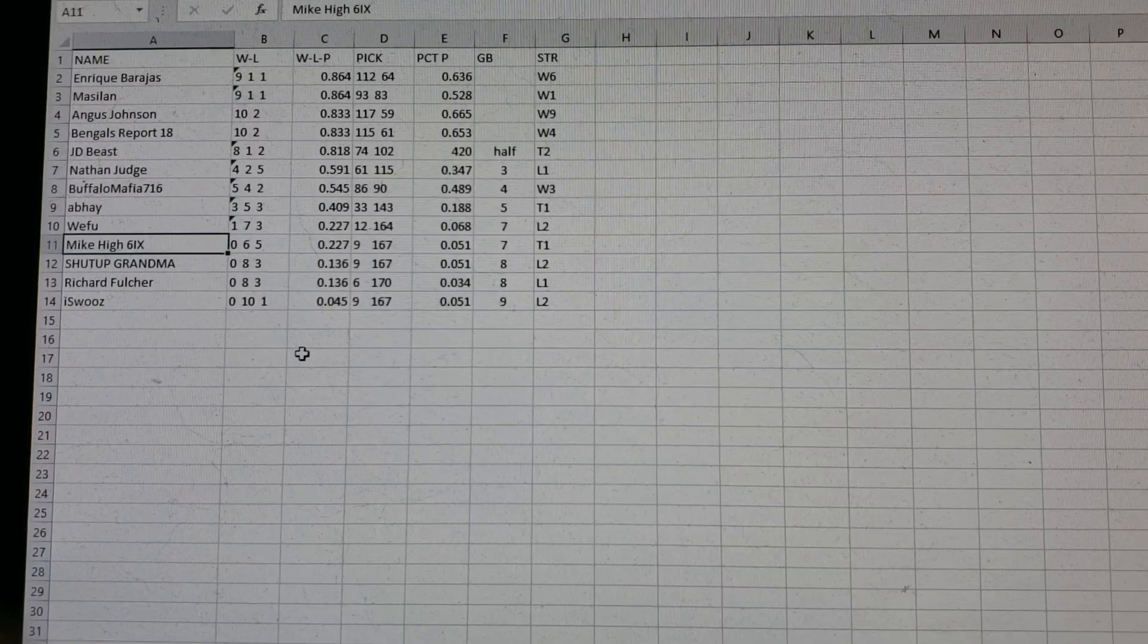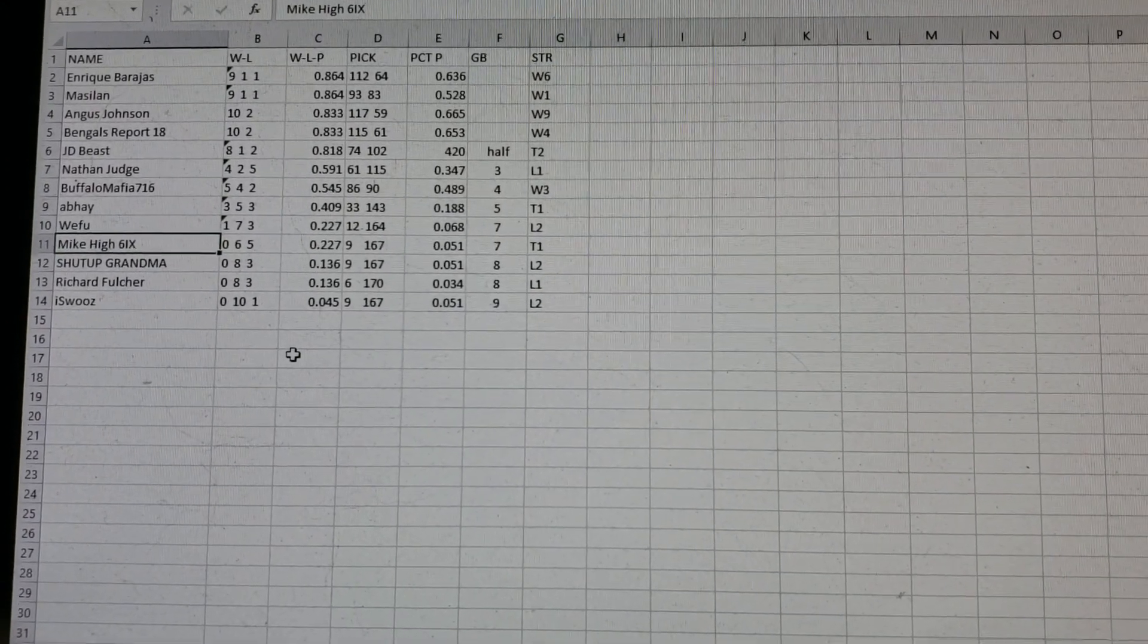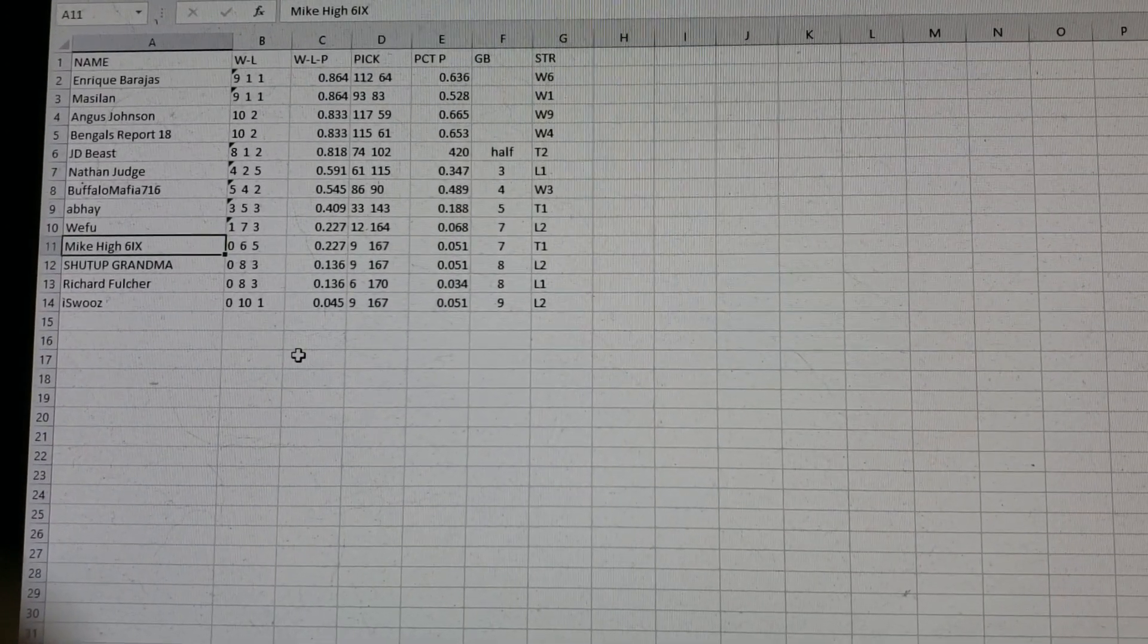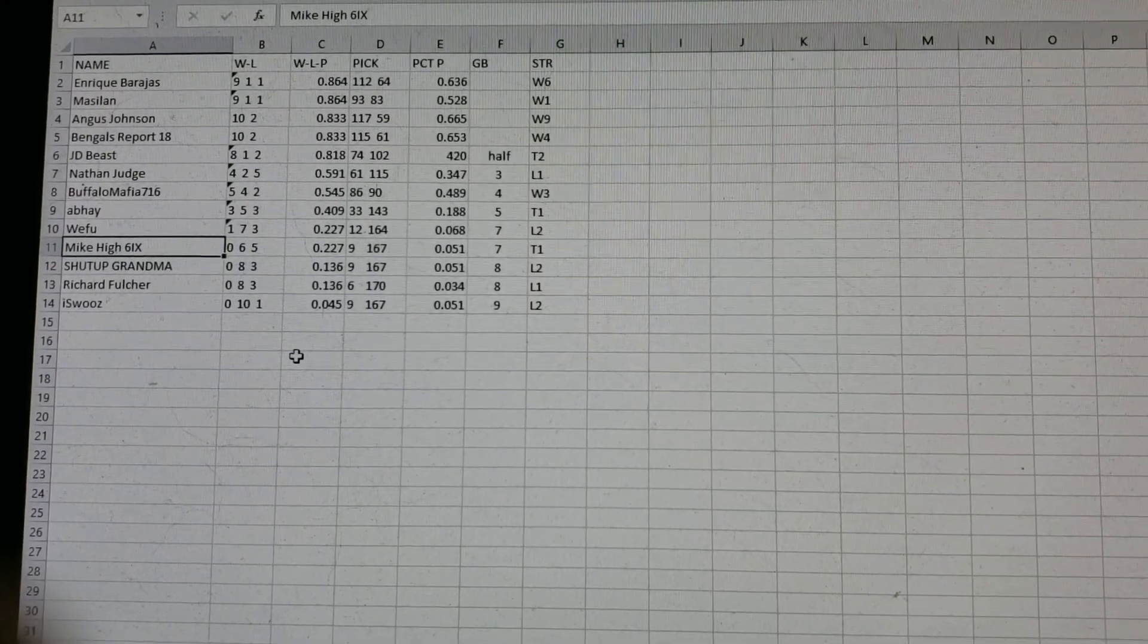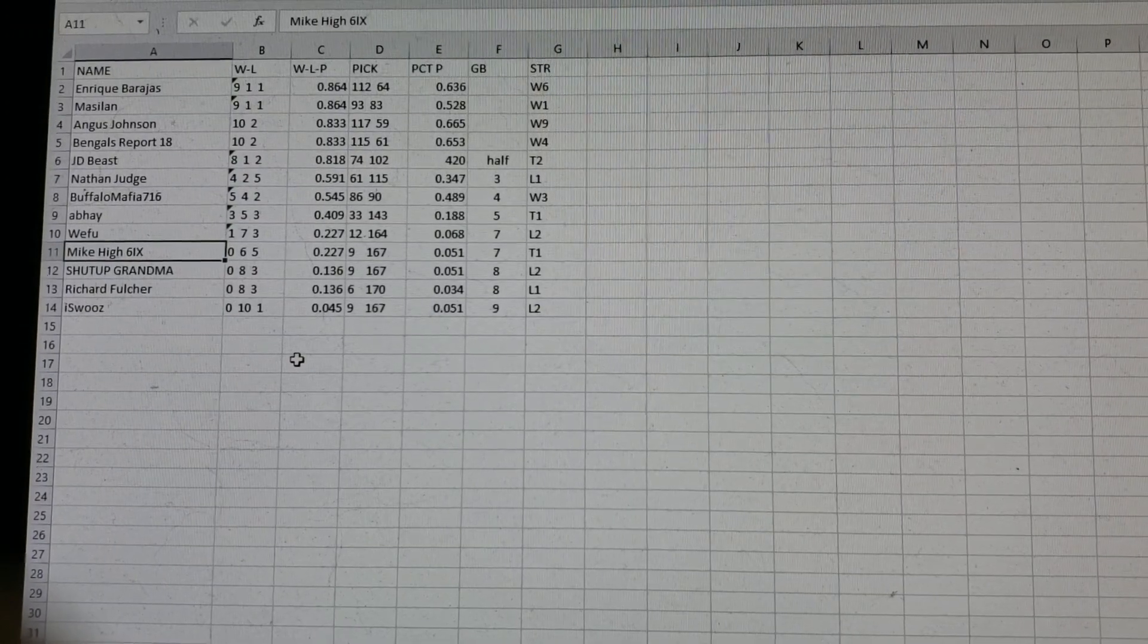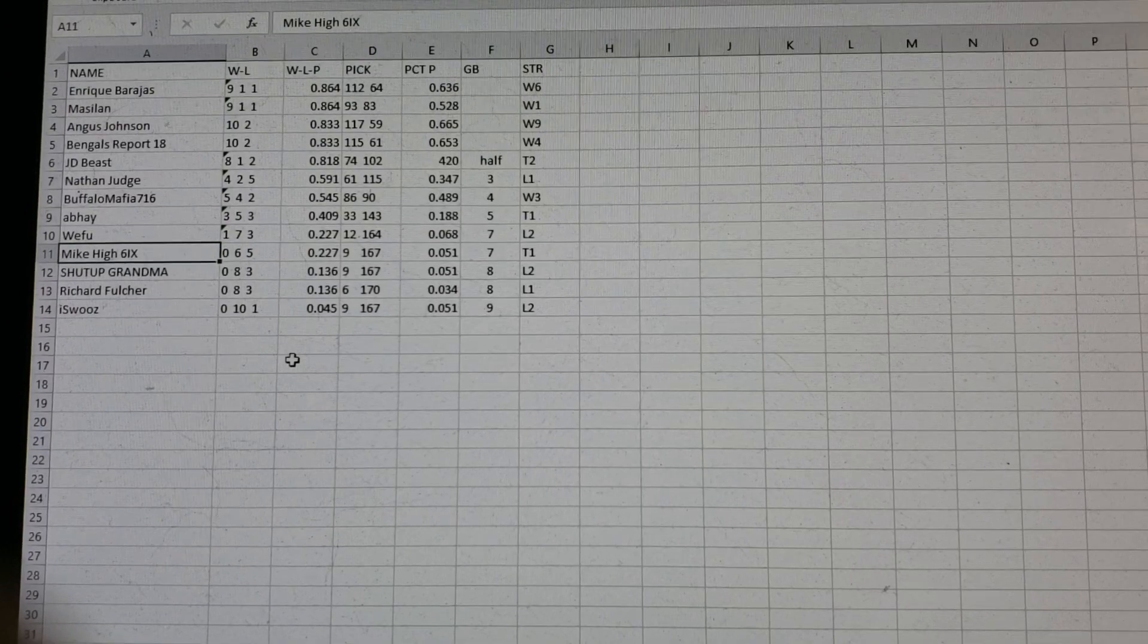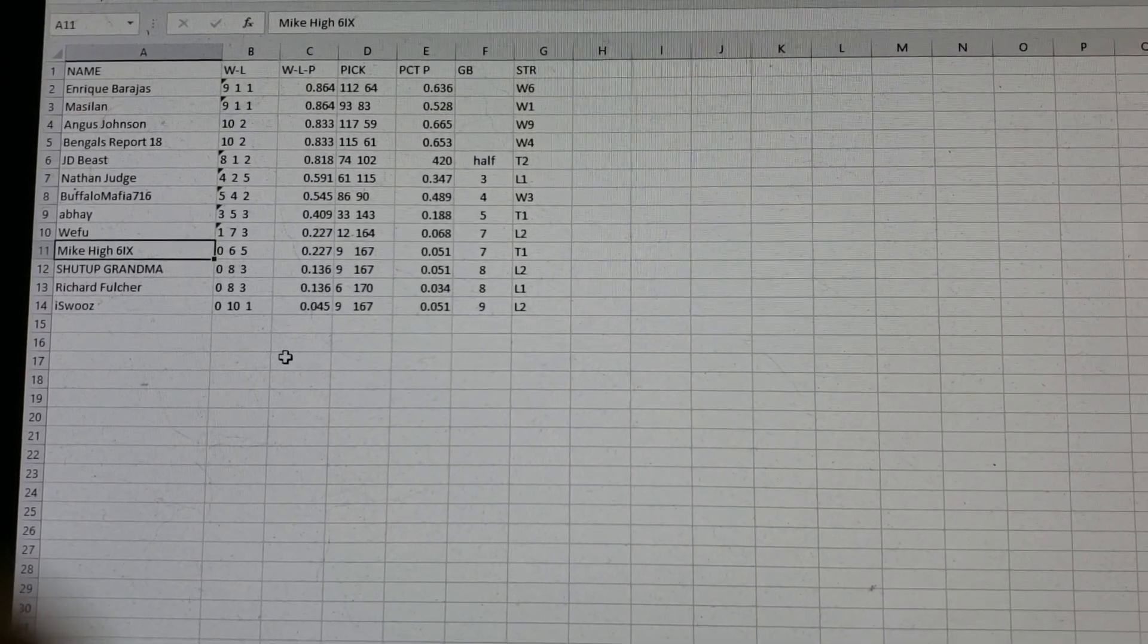Enrique Barajas and Masilan and Angus Johnson and Bengals report are all tied for first. Now, technically, Angus and Bengals were tied last week. I just got it wrong. So let me explain how that works. Enrique and Masilan have played one less game than Angus and Bengals. Now, Enrique and Masilan have technically 9.5 wins. See that? 9 plus the tie is a half of a win. So 9.5. So technically, Angus and Bengals are a half game up on them. But Angus and Bengals have two losses, whereas Enrique and Masilan only have one and a half. So Enrique and Masilan are a half game up in that capacity. So they even each other out. So technically, there is a four-way tie for first.